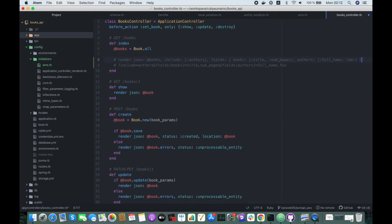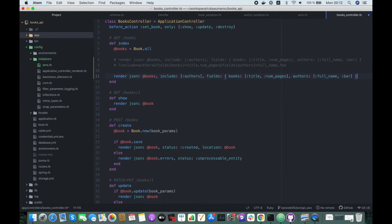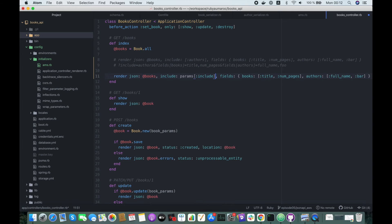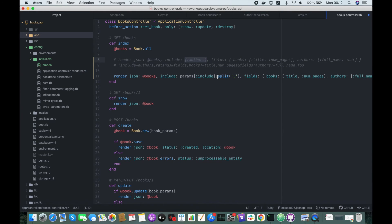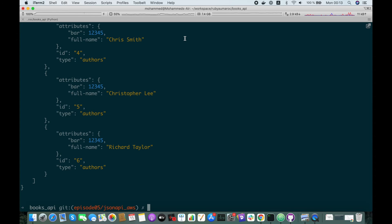I'll comment the static code out and try to handle everything dynamically. For the includes, what we want is params[:include].split(',') — so when we receive something like 'authors,ratings', we split them into an array. But sometimes it can be empty, so we add a safe fallback symbol to avoid breaking our application if we don't pass anything. Let's try this again — here we go, it works!